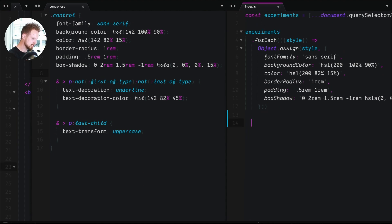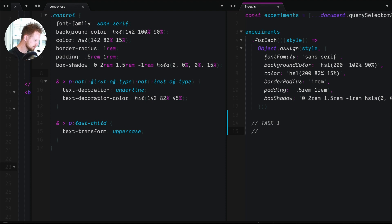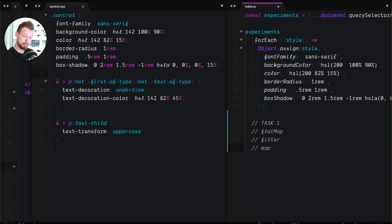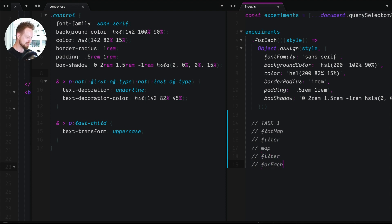Let's pseudo-code a little bit. Task one: we're going to need the direct descendants again, so that's going to be a flat map. We're going to need the paragraphs, so that's going to be a filter. We need a not-first-of-type and not-last-of-type — I solved this with a map. That's going to be a fun one to watch if you like JavaScript, because you're probably not going to like the way I did it. It should provoke you into trying it yourself.